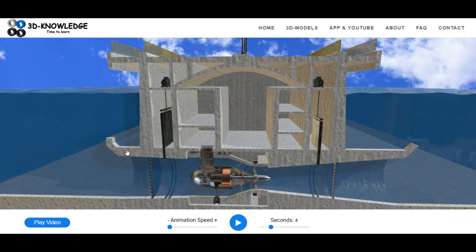Once the tide begins to recede on this side, we can leave the wicket gate closed until there's at least two meters difference in height, or head of pressure, between the sea and the bay area. Once we have that two meters, there is sufficient flow in order to drive the turbine — it will impart thrust upon the blades, drive the turbine, and generate electricity.